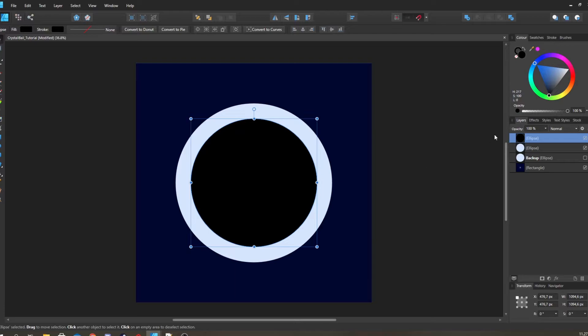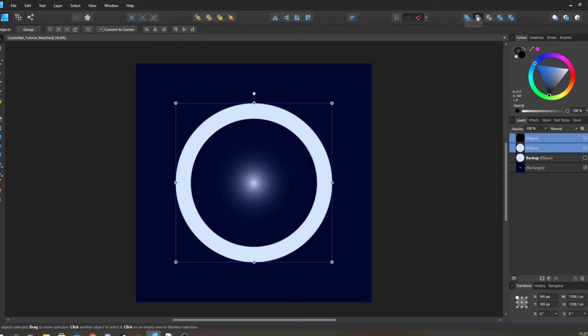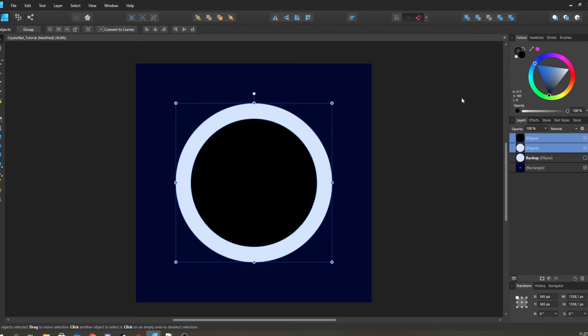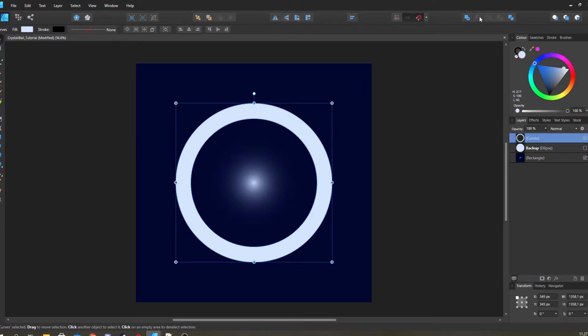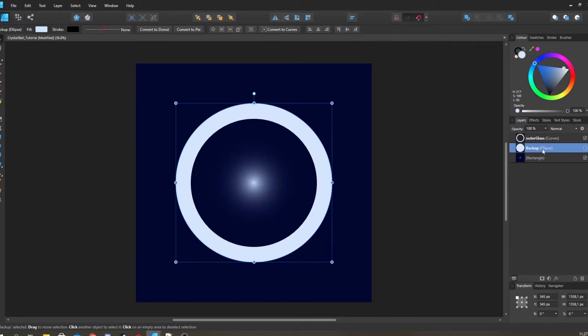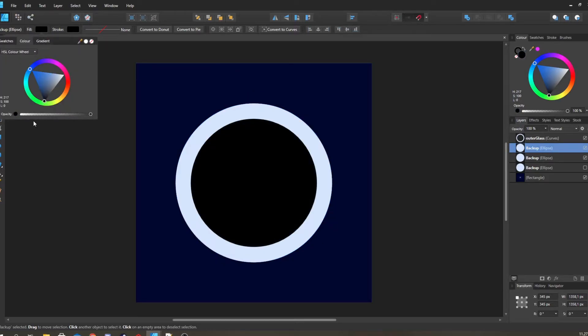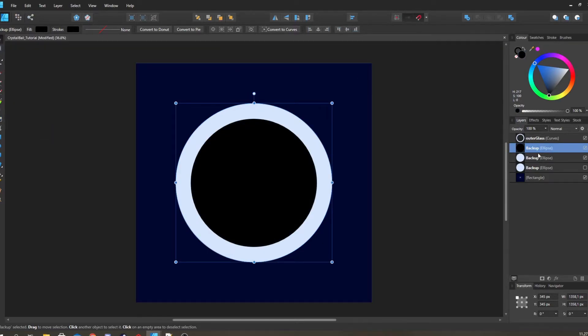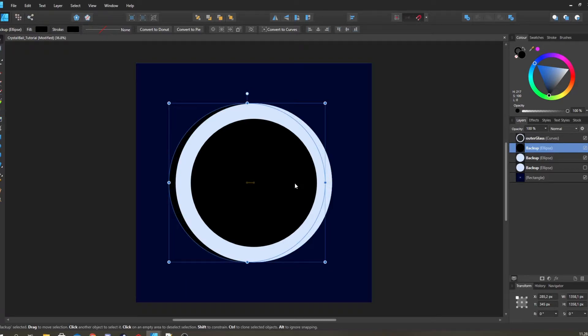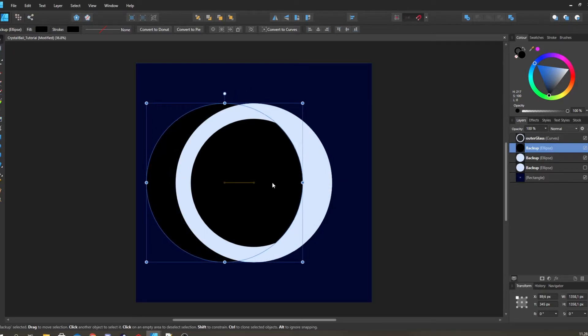Gonna select both of them and then I'm gonna subtract. I have hotkeyed this to Ctrl+Shift+D, but you also have the button up there if you don't have that. Then we're just gonna call this outer glass. Then we're gonna duplicate this a couple of times to back up. Move it up. We can do the same thing, set it to black.